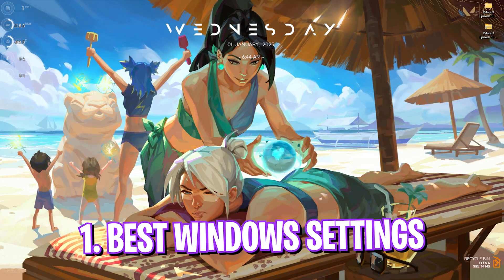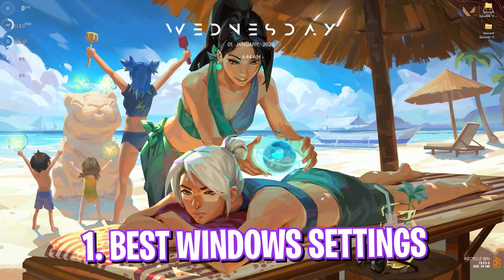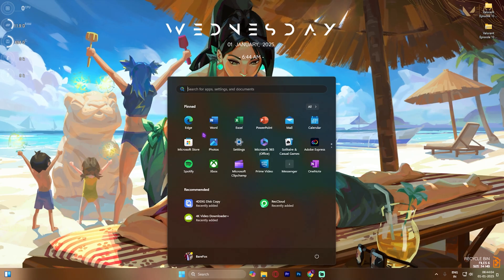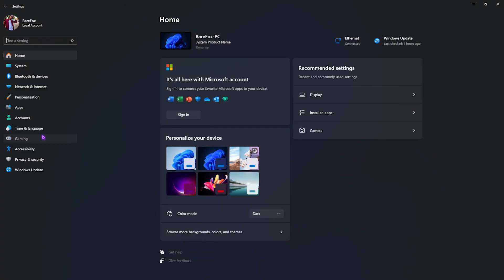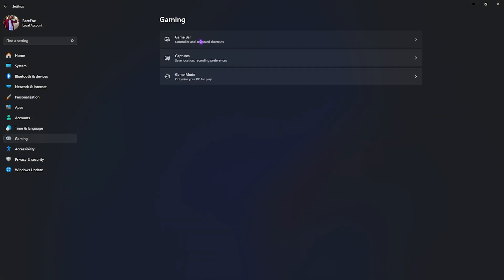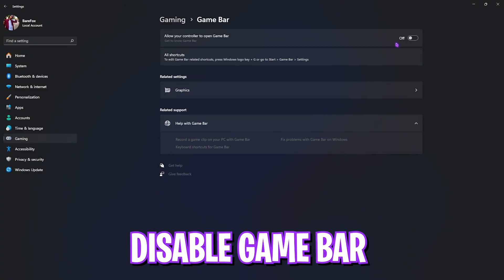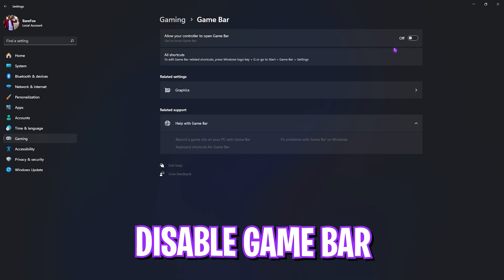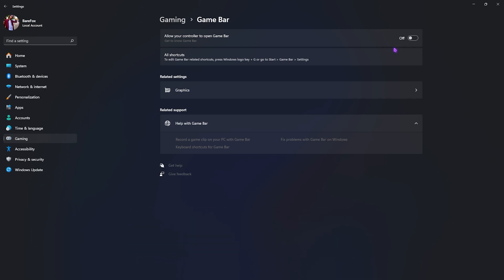Step number one is the best Windows settings. Simply search for Settings on your PC, and once you are here go down to Gaming, head over to Game Bar, and turn this thing off. Game Bar turned off will help you to improve your PC's performance because it disables the overlays running on your game which consumes a lot of CPU and RAM usage in the background.